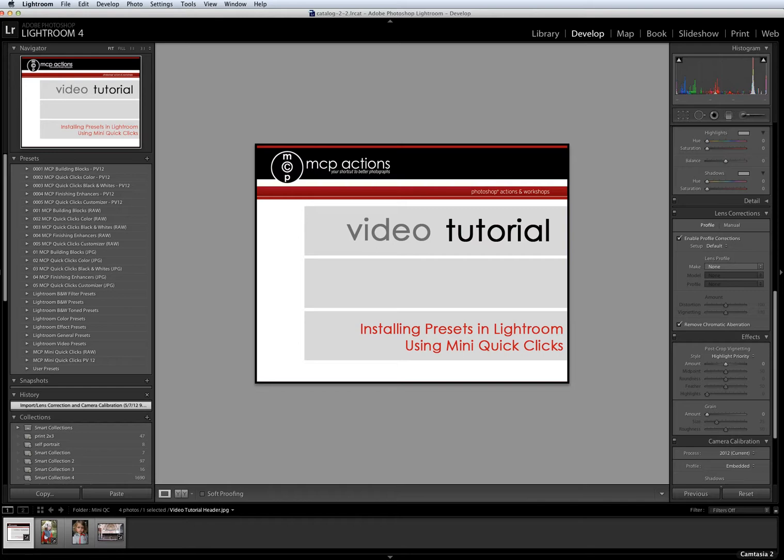You can download Mini Quick Clicks on our website at mcpactions.com. Once you've downloaded your presets onto your computer, you will want to open Lightroom and go to your Preferences menu in order to install them.